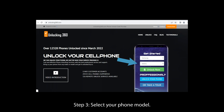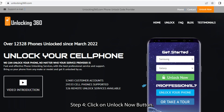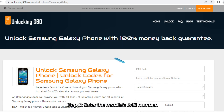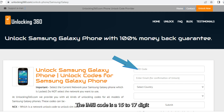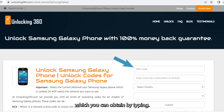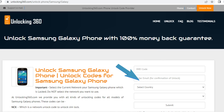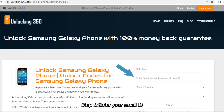Step 3: Select your phone model. Step 4: Click on the Unlock Now button. Step 5: Enter the mobile's IMEI number. The IMEI code is a 15 to 17 digit number unique to your phone, which you can obtain by typing *#06# followed by the call key. Step 6: Enter your email ID on which you will receive your unlock code.